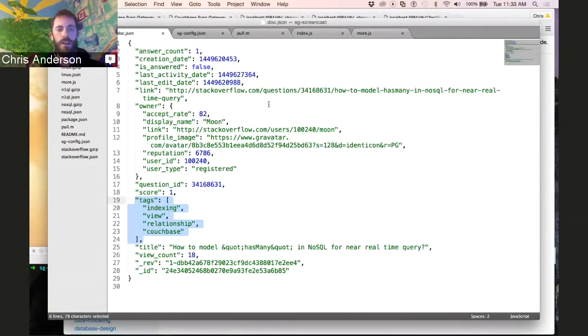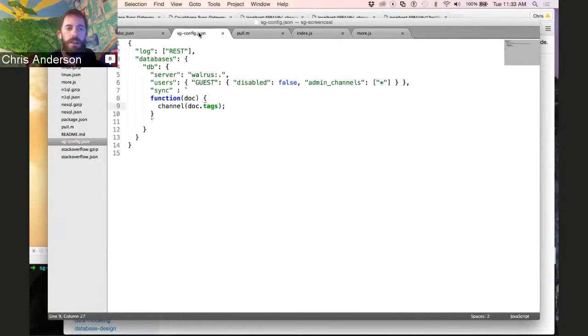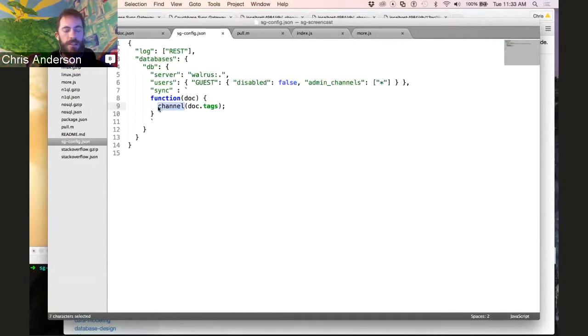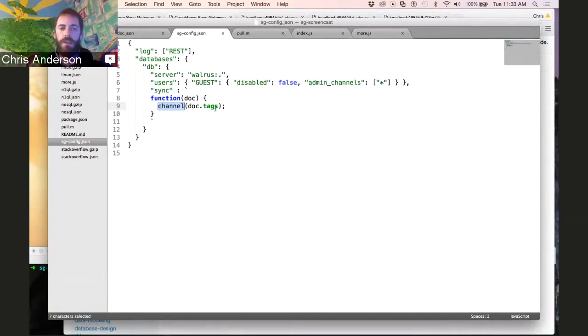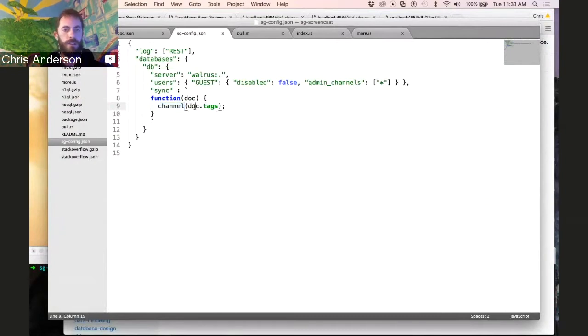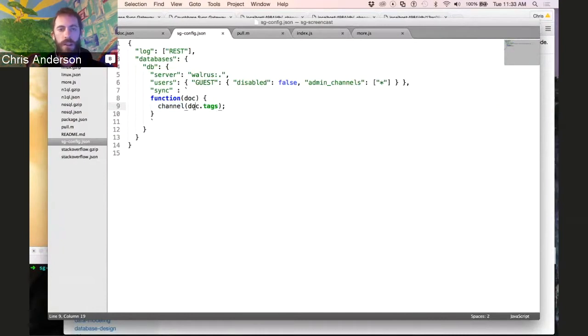How that's done is with a JavaScript function that uses a built-in API inside of Sync Gateway to, as each document comes through, pick which channels that document belongs to. In this case, we're able to pass that array of tags directly to the channel function. You could also pass a string if you only have one channel that you need a document to be a member of.